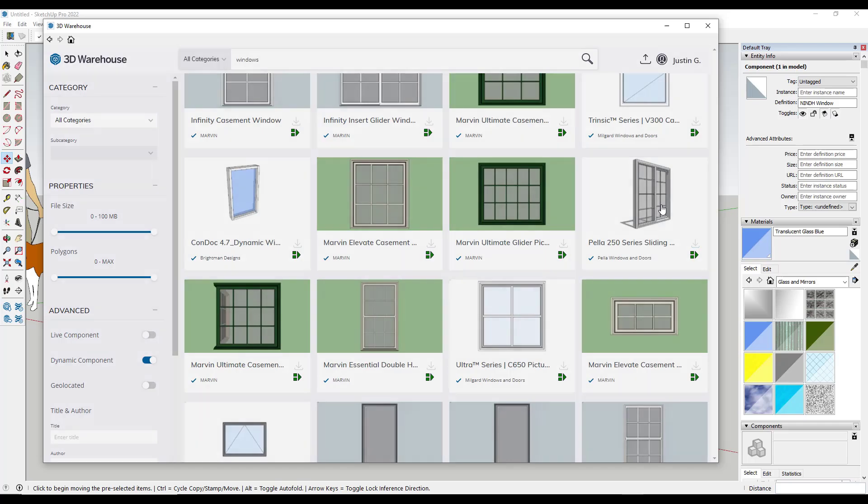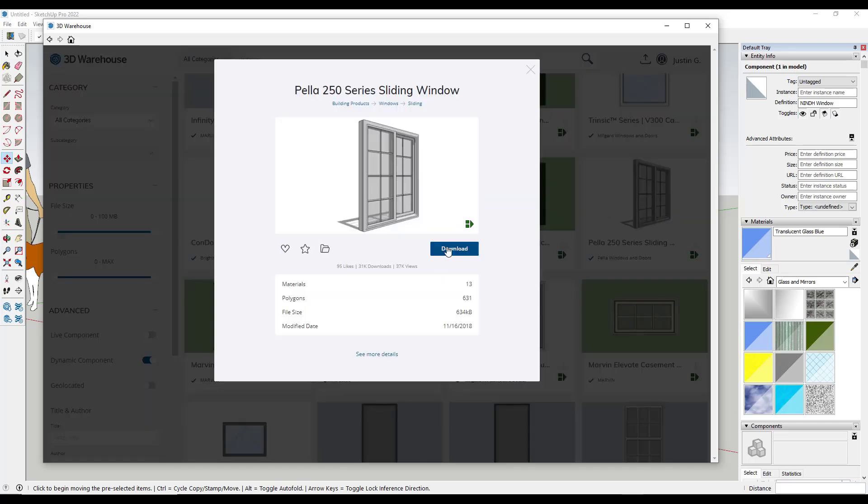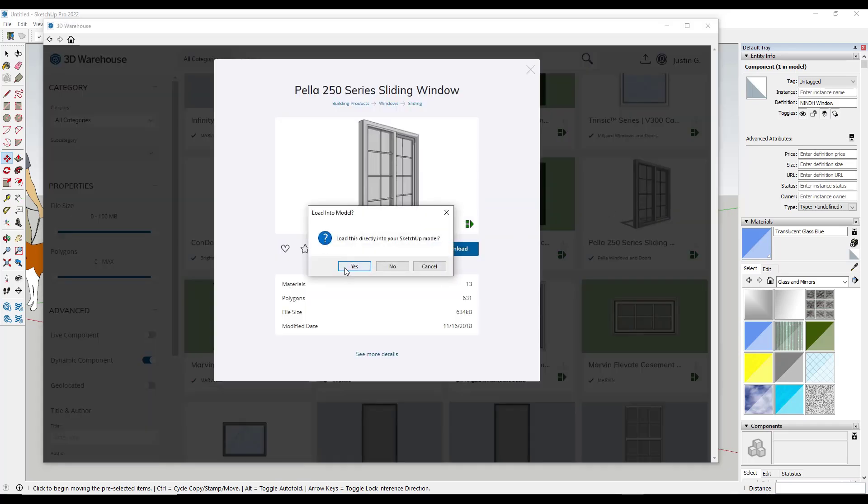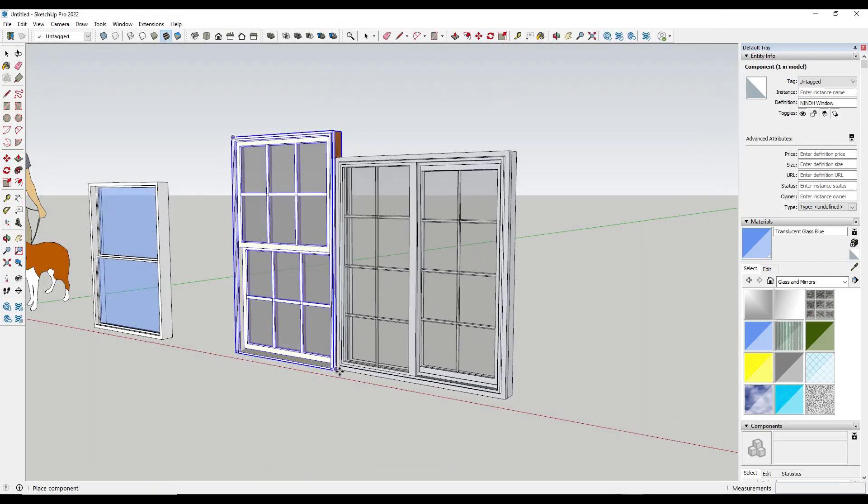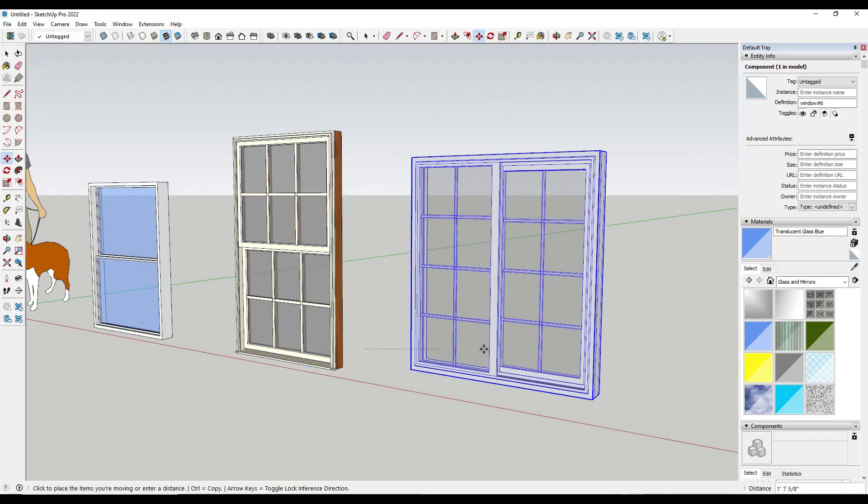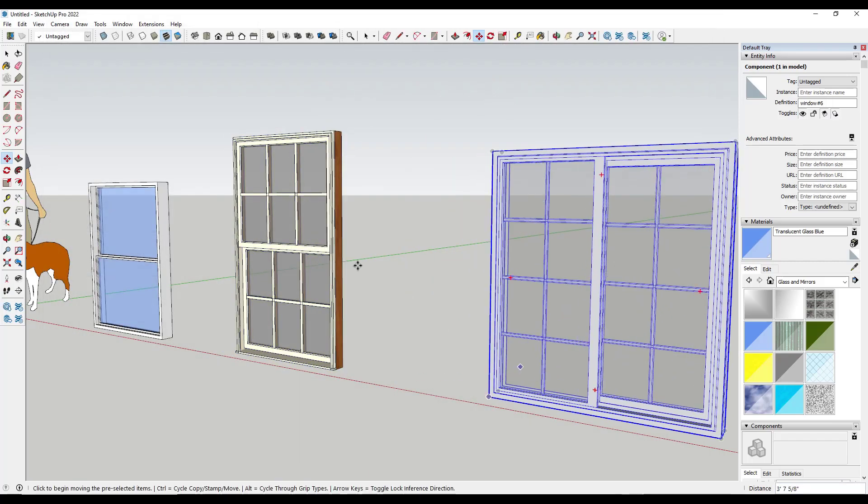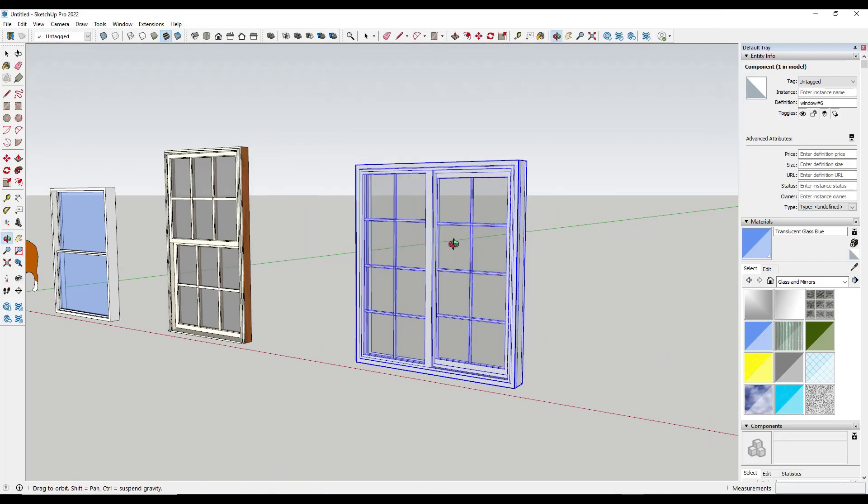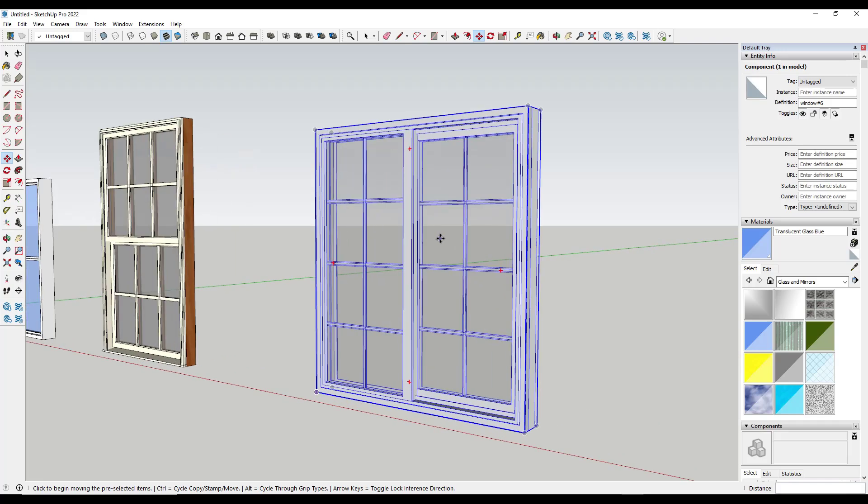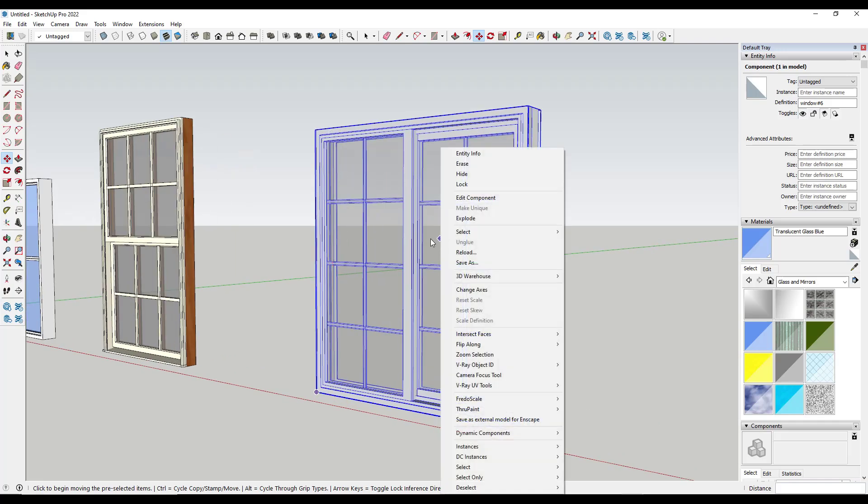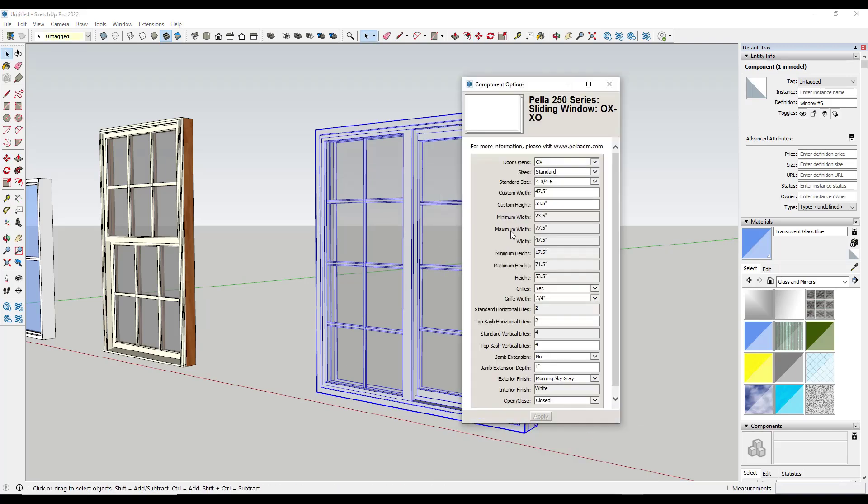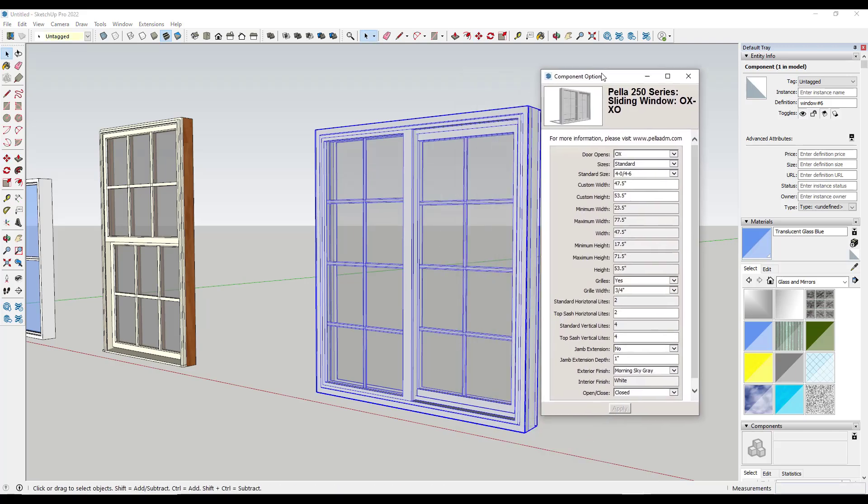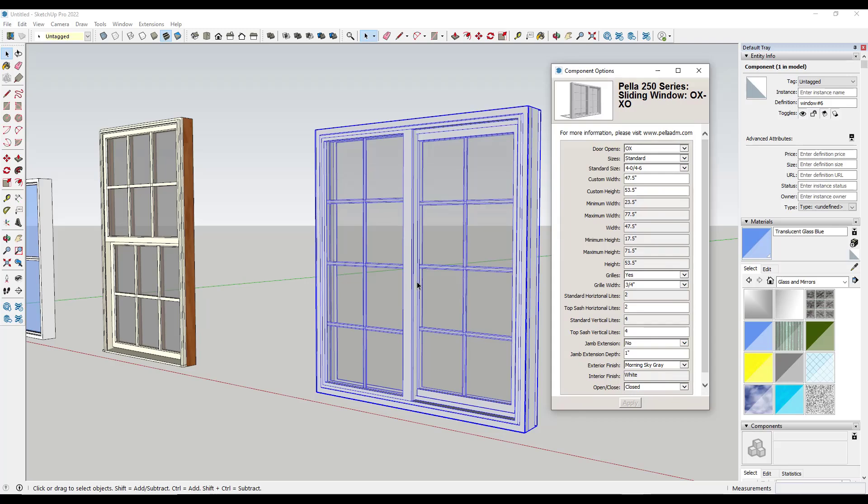A dynamic component is basically a smart component. So if I download this and bring it into my SketchUp model like this, that's going to allow us to right click on the window, and under the option for dynamic components, there's an option for component options. These are different depending on which manufacturer you download them from.